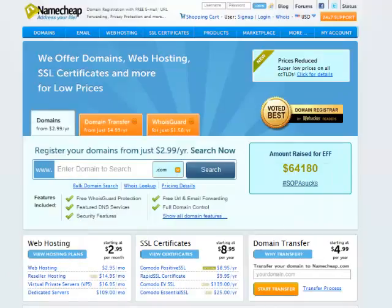I've used a ton of registrars in the past. I used to use GoDaddy mostly, but I've had some issues with them, so I've moved away from them. Now I use Namecheap exclusively. If you want to follow along exactly, you can use Namecheap as well.